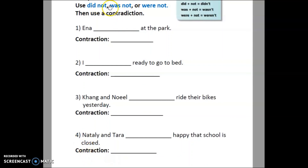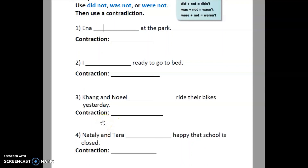Whichever one you choose, the contraction is one of these. I hope this makes sense — let me know if you have any questions. I couldn't do a translation because when you're doing an English lesson, translation into another language doesn't always make sense. Good luck on your assignment — text me or email me if you have questions. See you next time!